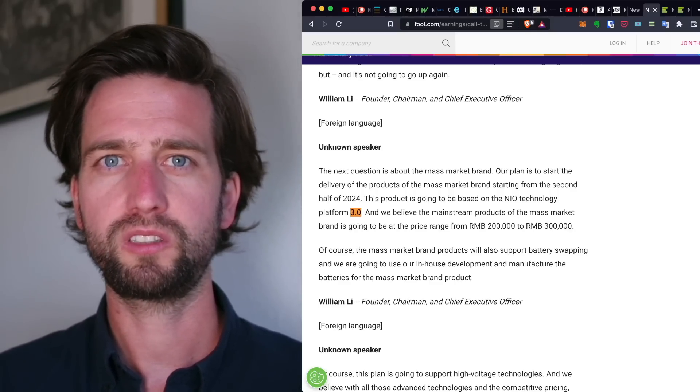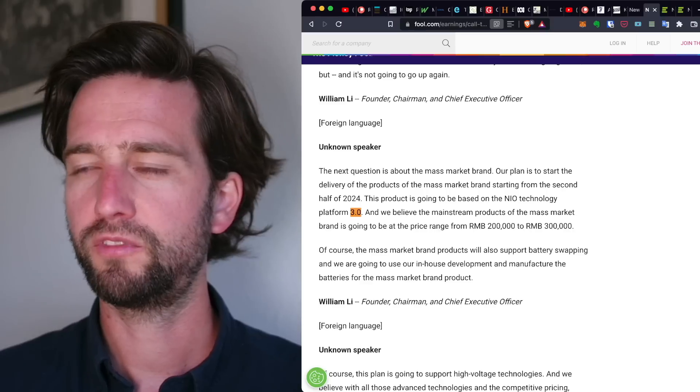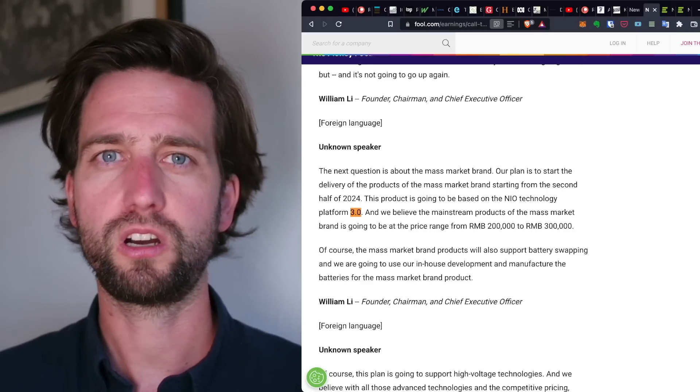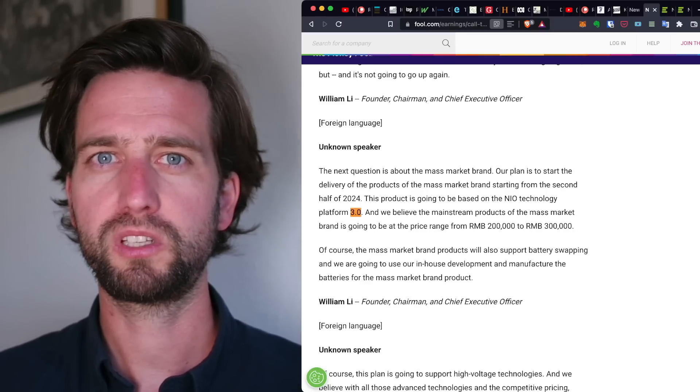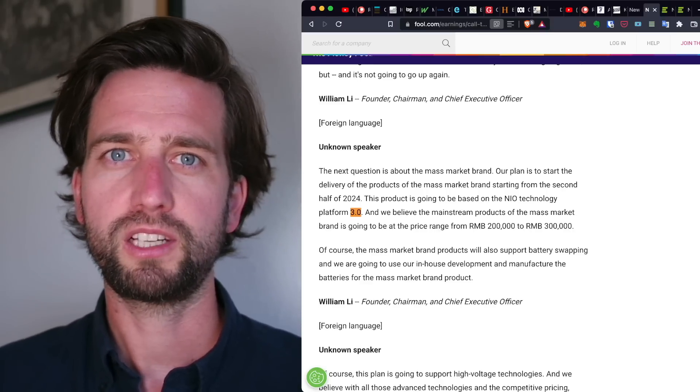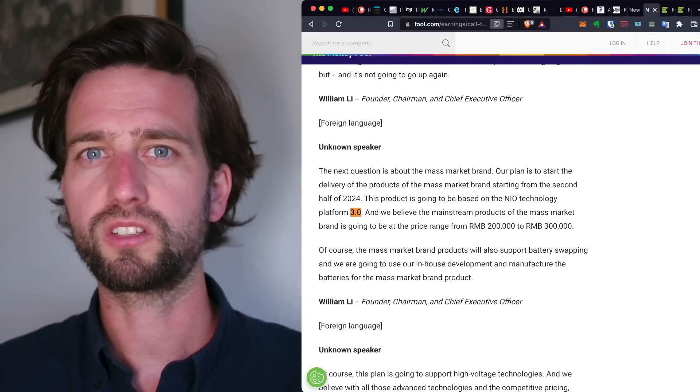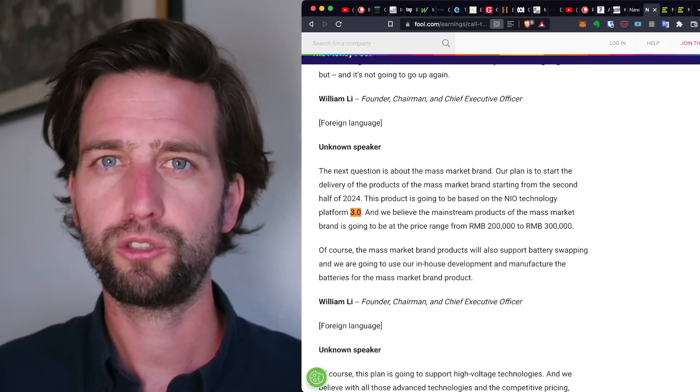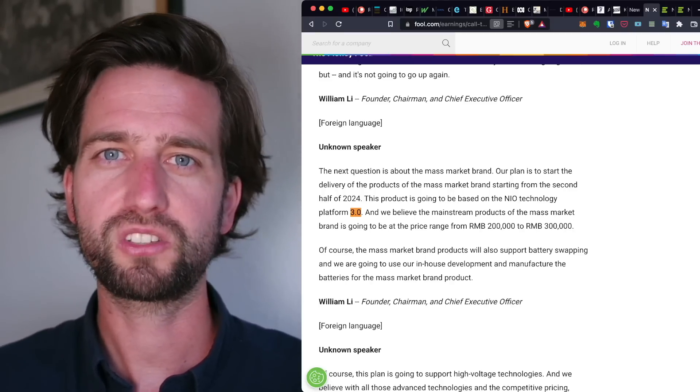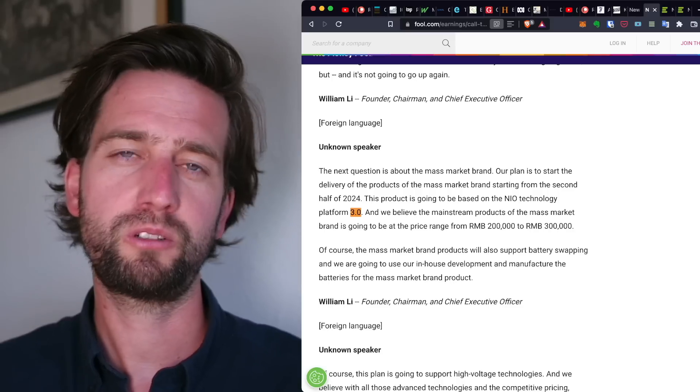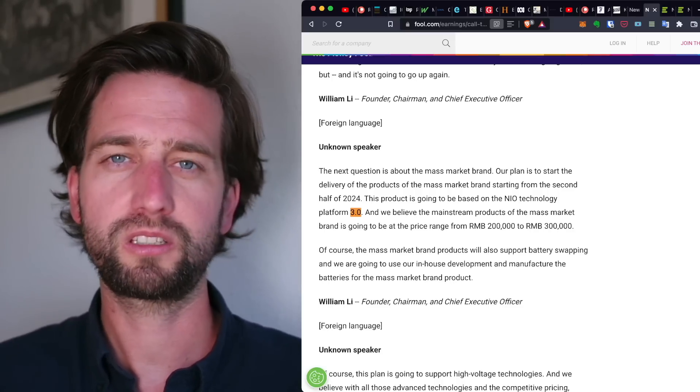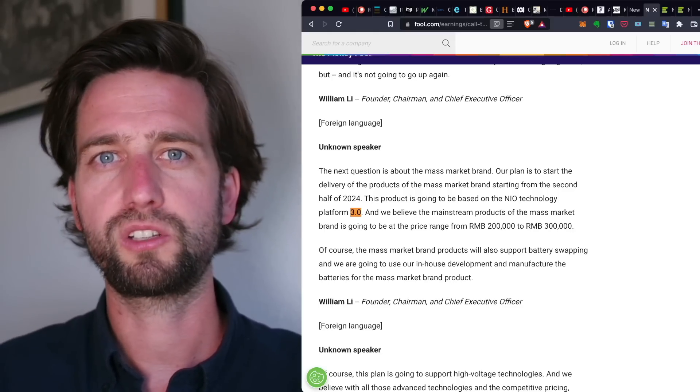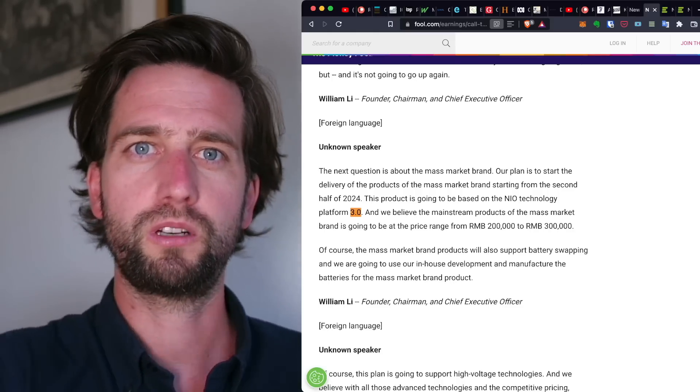But definitely I think this is something very crucial to NIO stock and also the business in general that I don't see any articles out there talking about or any other YouTubers. So I hope that's interesting for you guys. Let me know what you think about it and thanks for watching. Enjoy the rest of your weekend and see you in the next one.